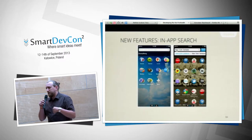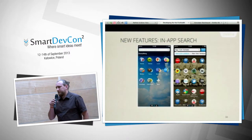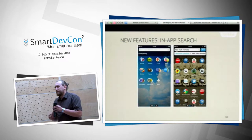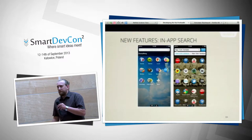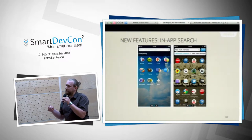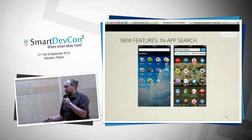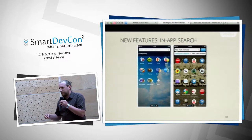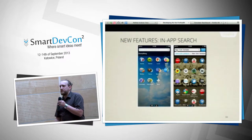You can search for apps you don't have installed. This search works with apps you haven't installed — it searches the web for an app that can provide the content you're looking for.